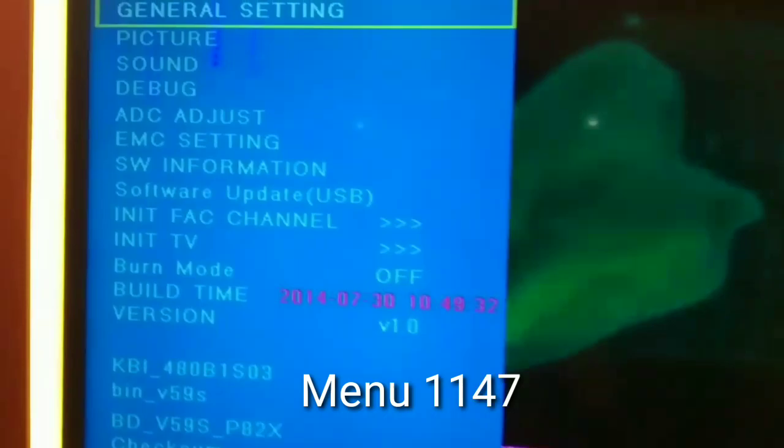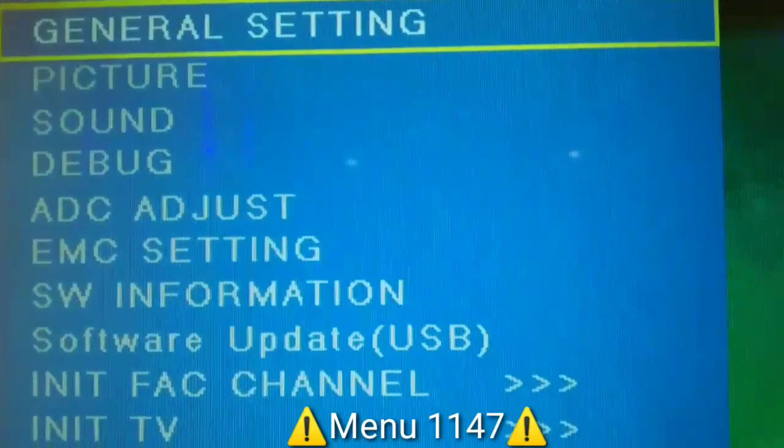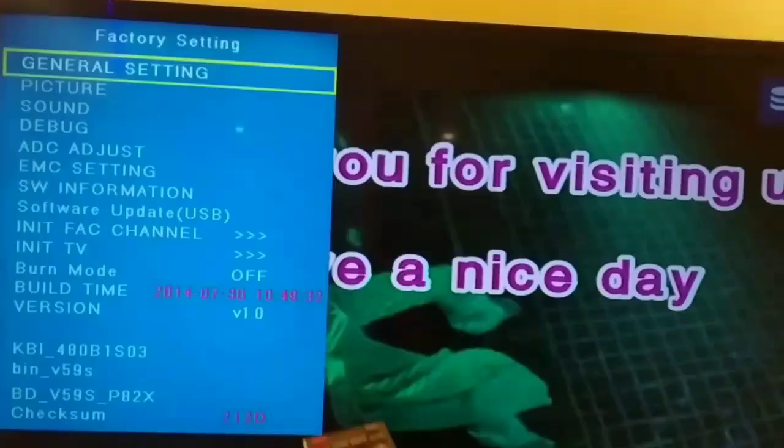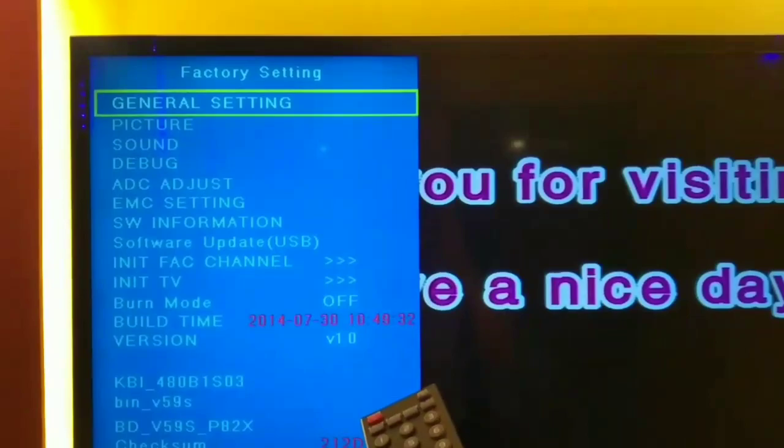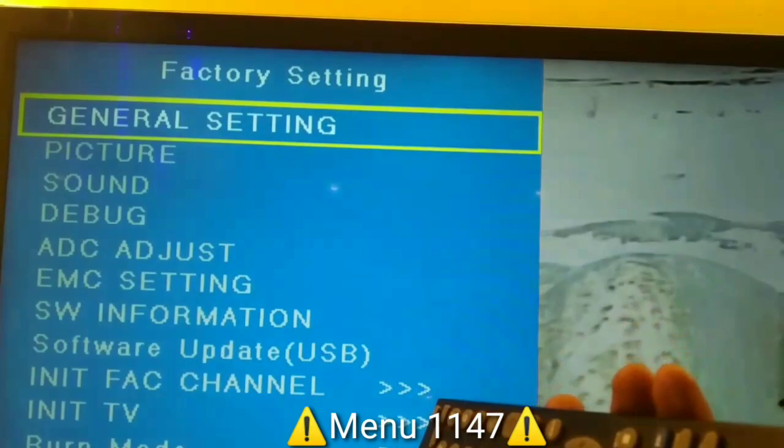So there you go guys. Picture sounds, debug, ADC adjust. So those are our settings. In general settings,